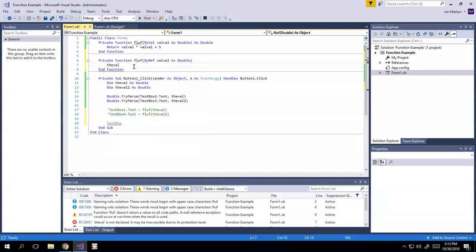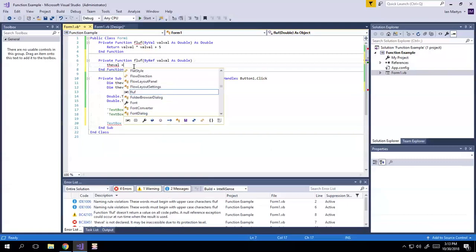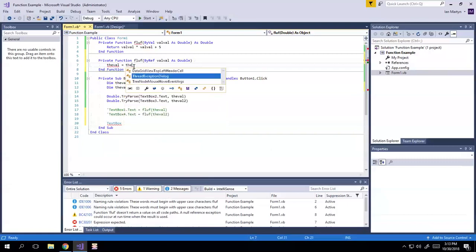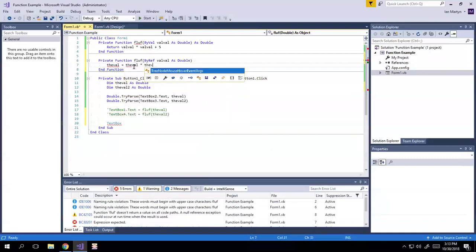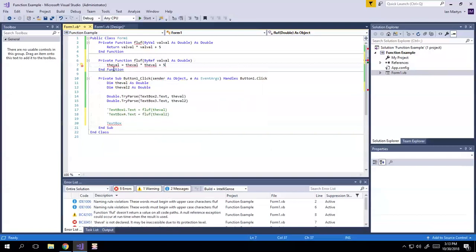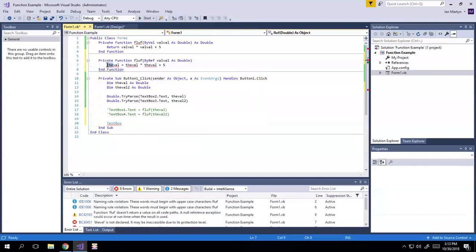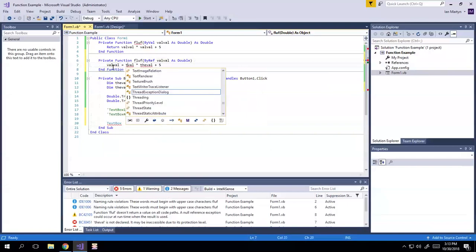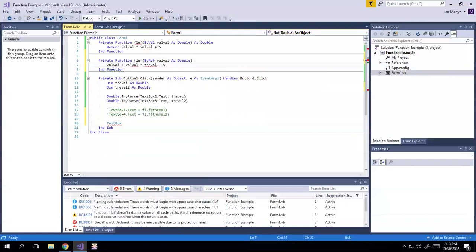So I would say something like the val equals the val times the val plus five, or oops, I mean, val, val, right? Should do a better job of naming variables.